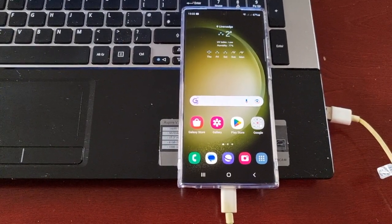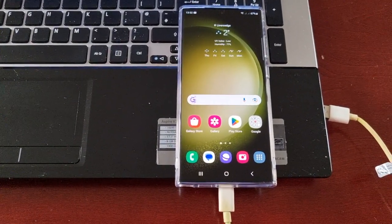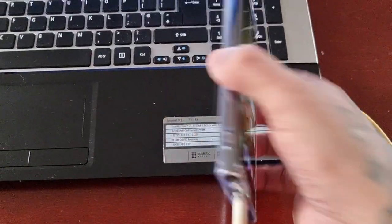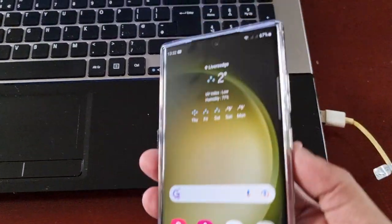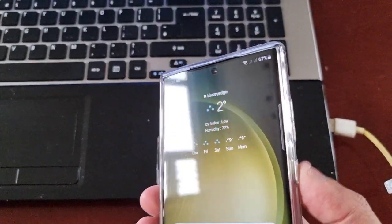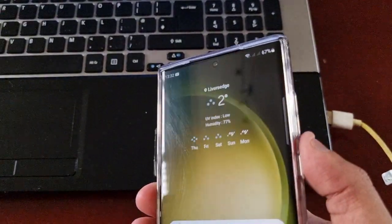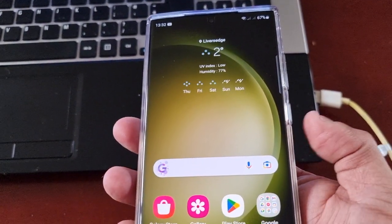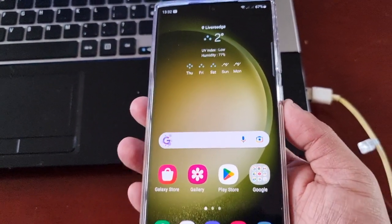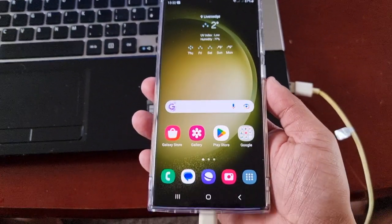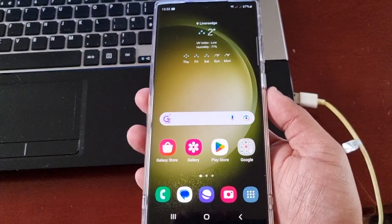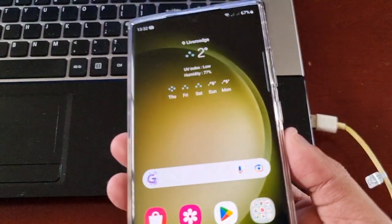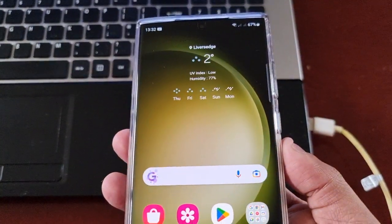On earlier models of the Samsung Galaxy series you could simply turn off the phone and press volume down and the power button to go into download mode. However, with these newer Samsung Galaxy models it's a bit more complicated than that.